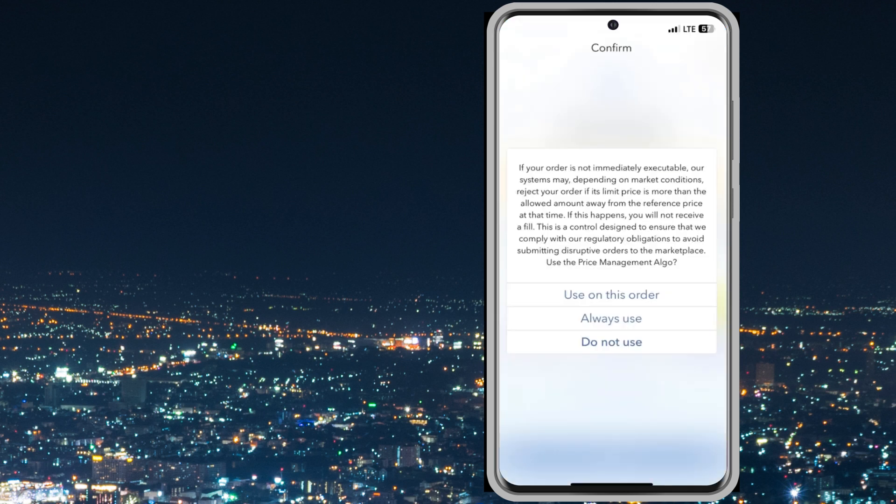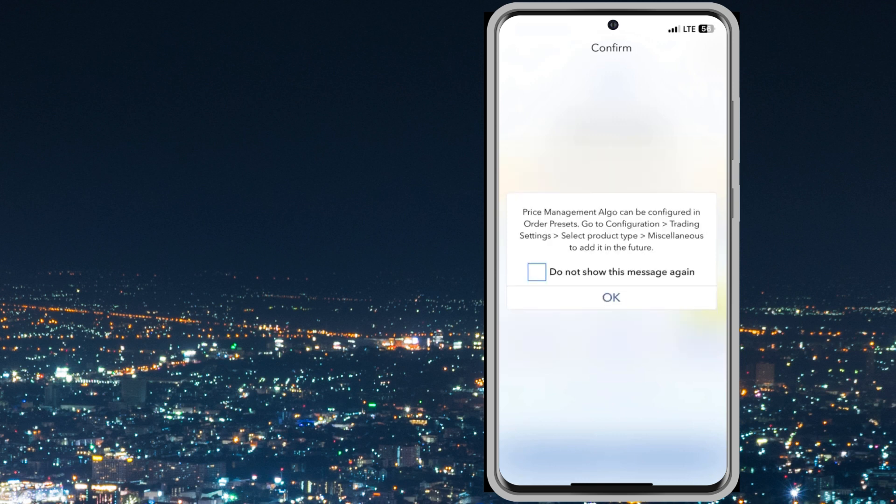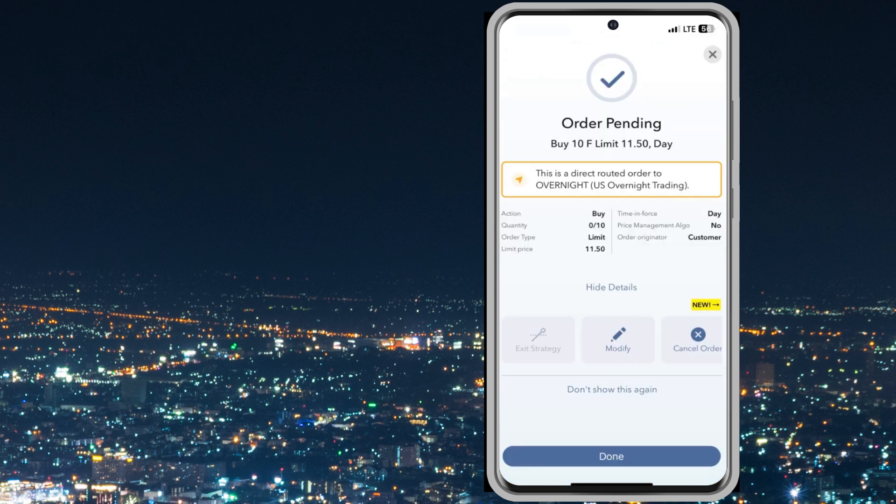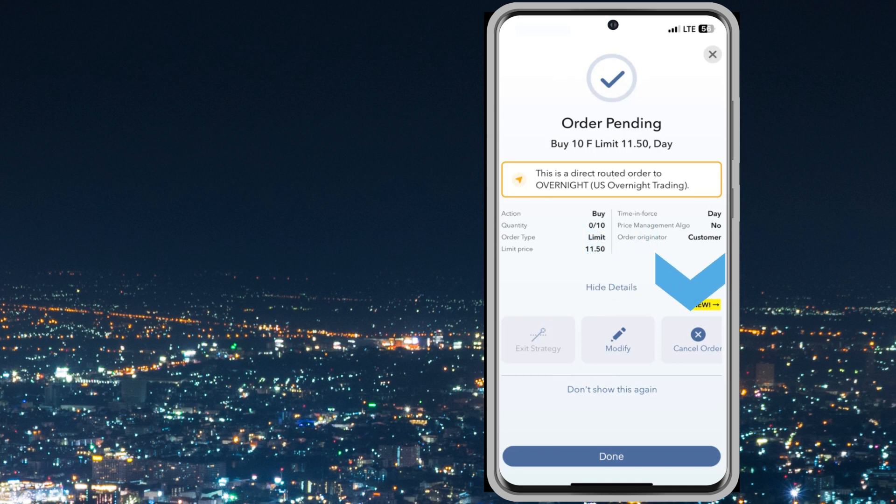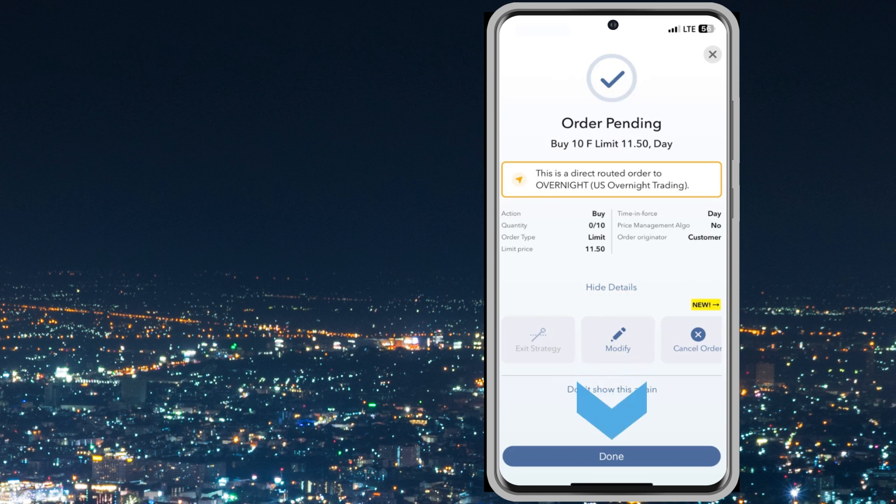A mandatory cap price warning screen may appear for the user to review and decline or accept. The order is now pending. From this page the user may modify or cancel the order. If satisfied, click done.